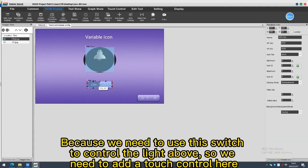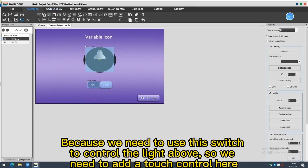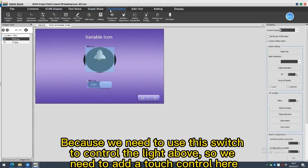Because we need to use this switch to control the light above, so we need to add a touch control here.